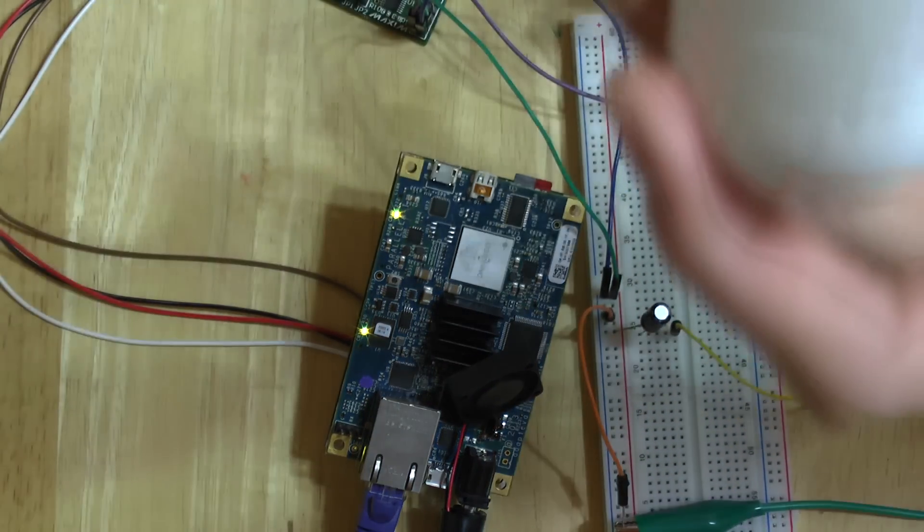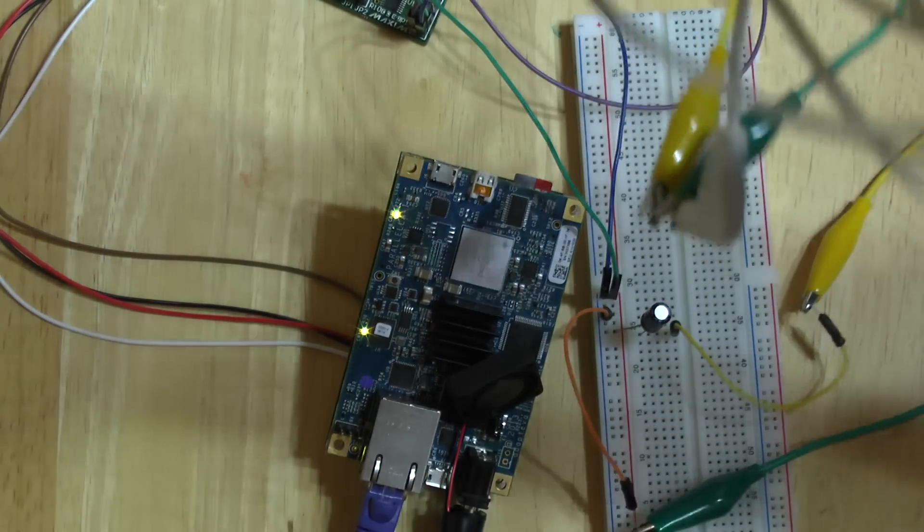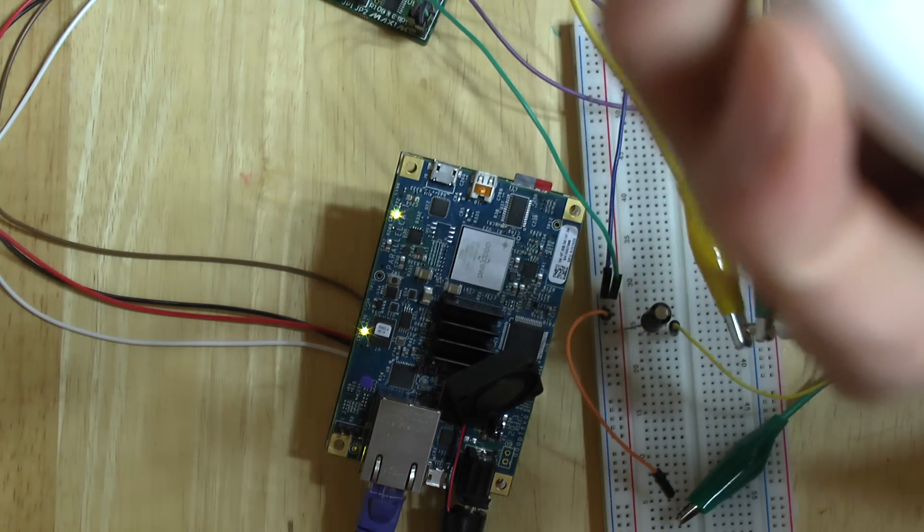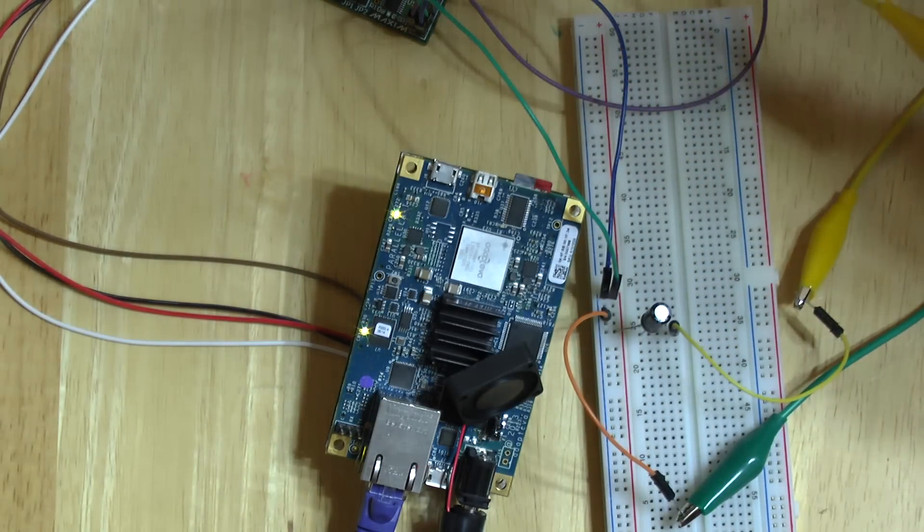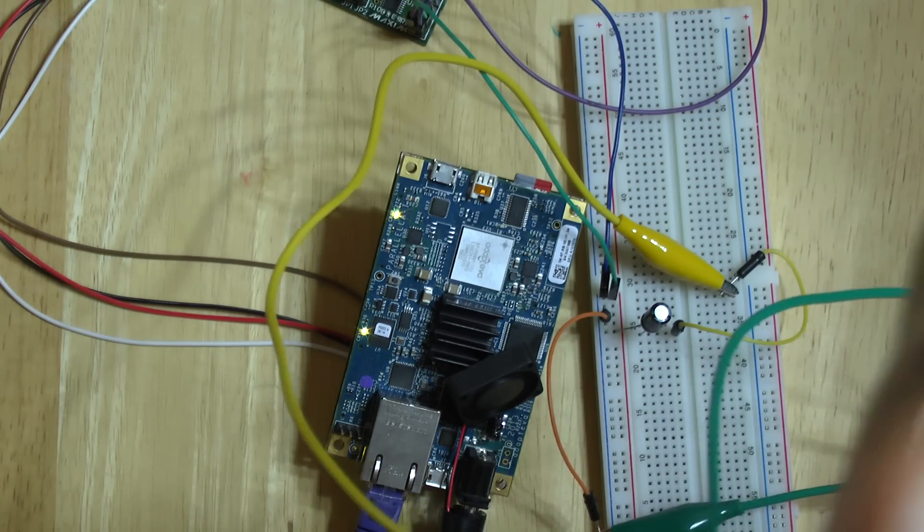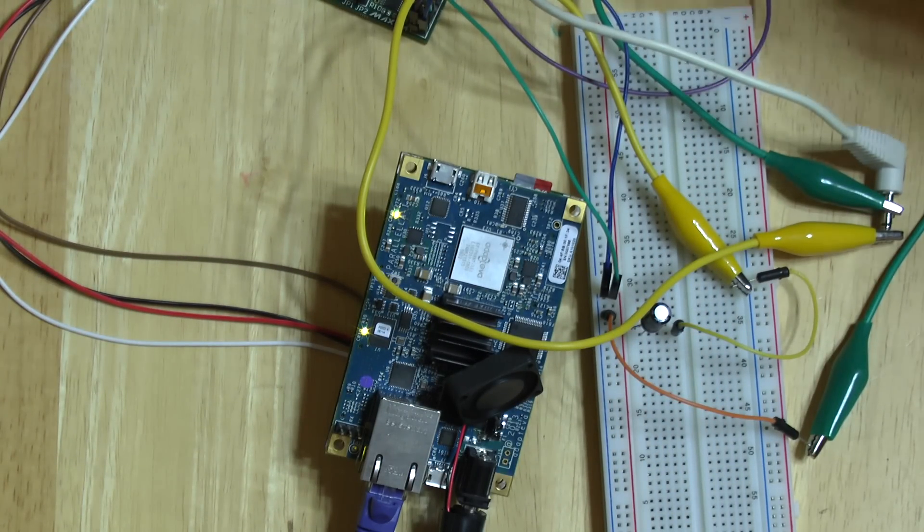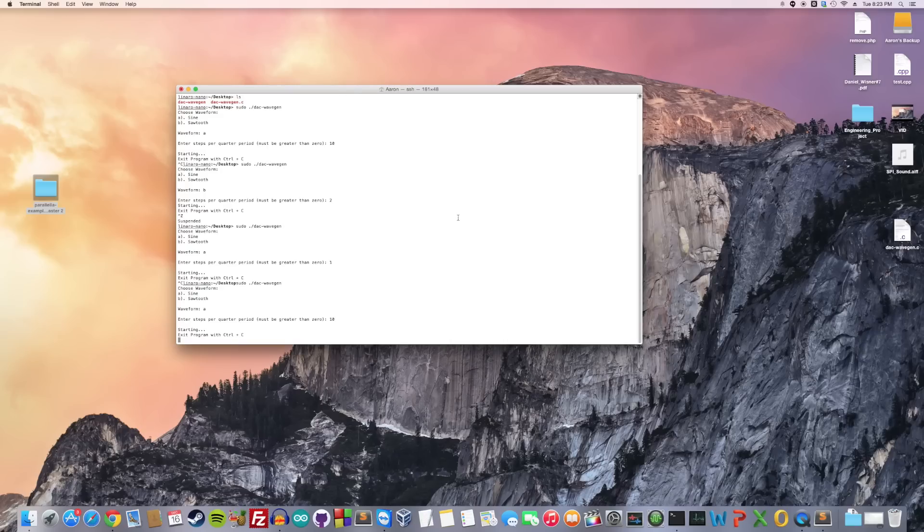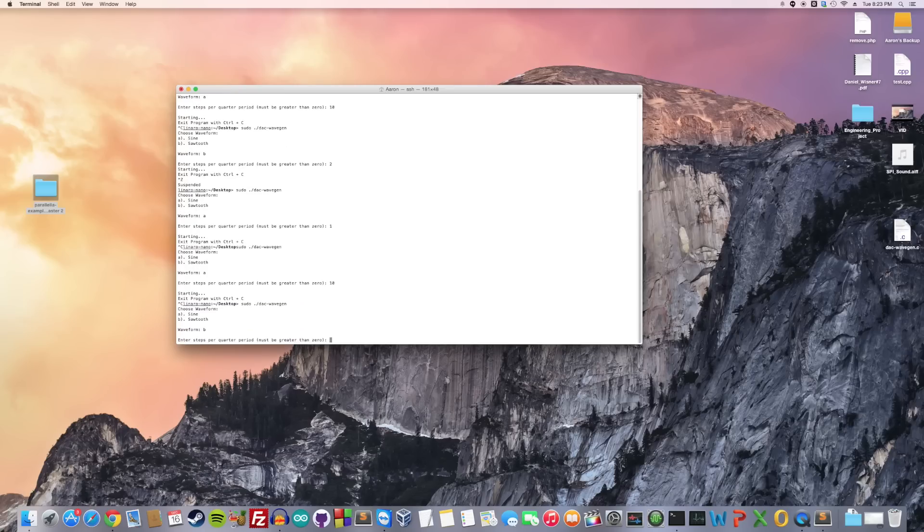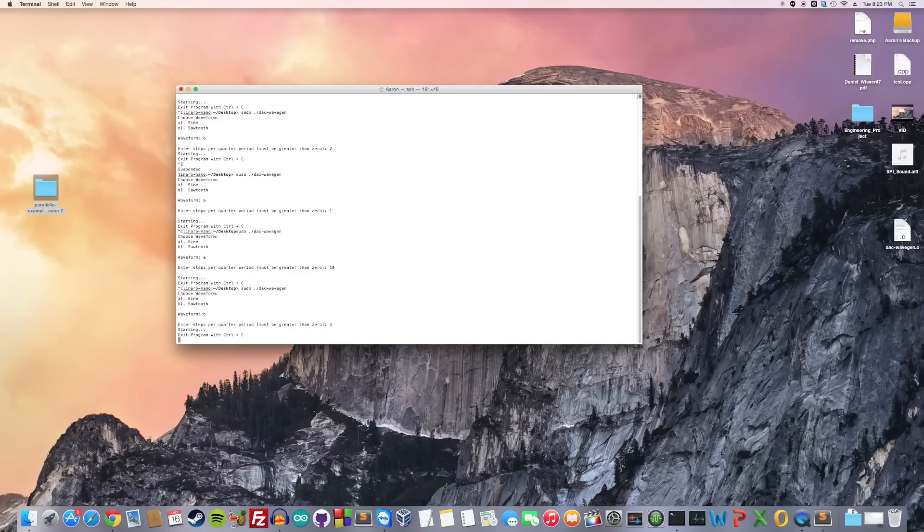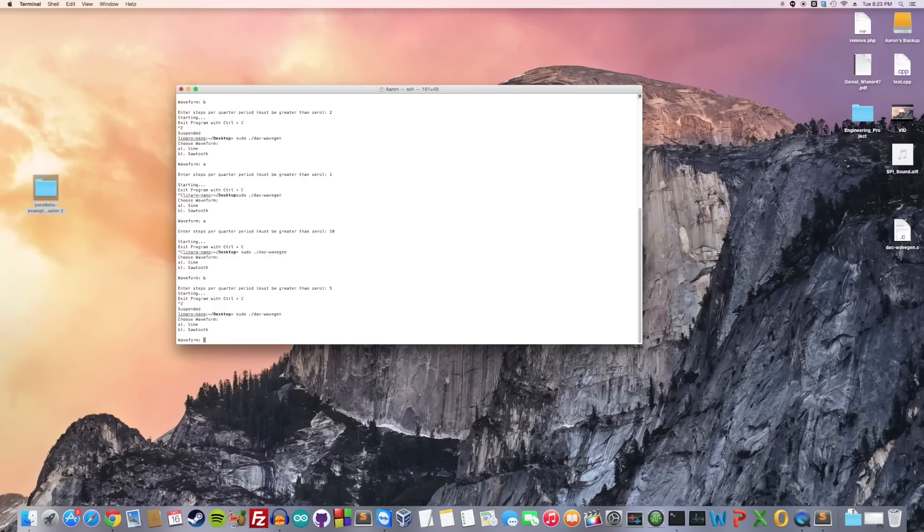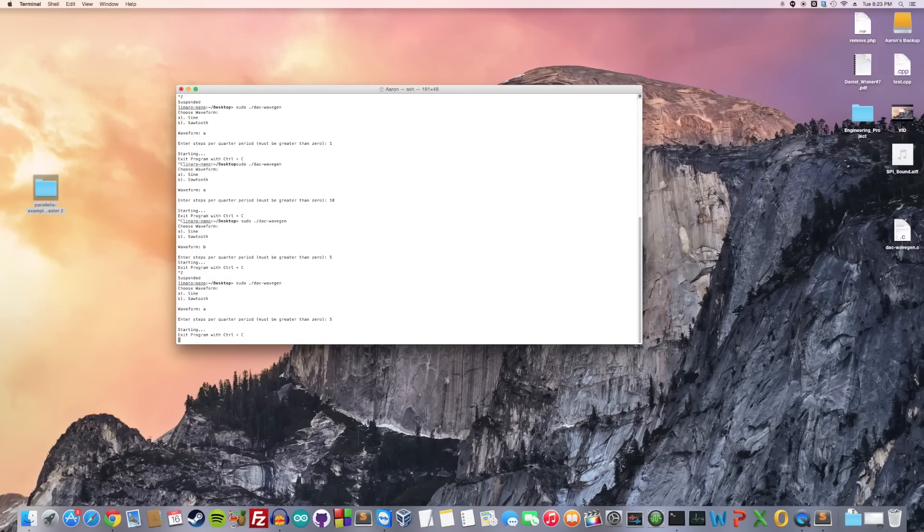Now if you listen, you can hear the sound we're generating. Not very loud because this is a low impedance load, but you can see we're generating a sound. Let's play with it and see what other sounds we can make. Let's terminate this program—you can control-C to end it. Let's see what other parameters we can play with. Let's run it again. This time we'll do a sawtooth. Let's do five steps per quarter period. Sounds a little different. Let's do a sine wave again with a smaller number, like five. Sounds similar.